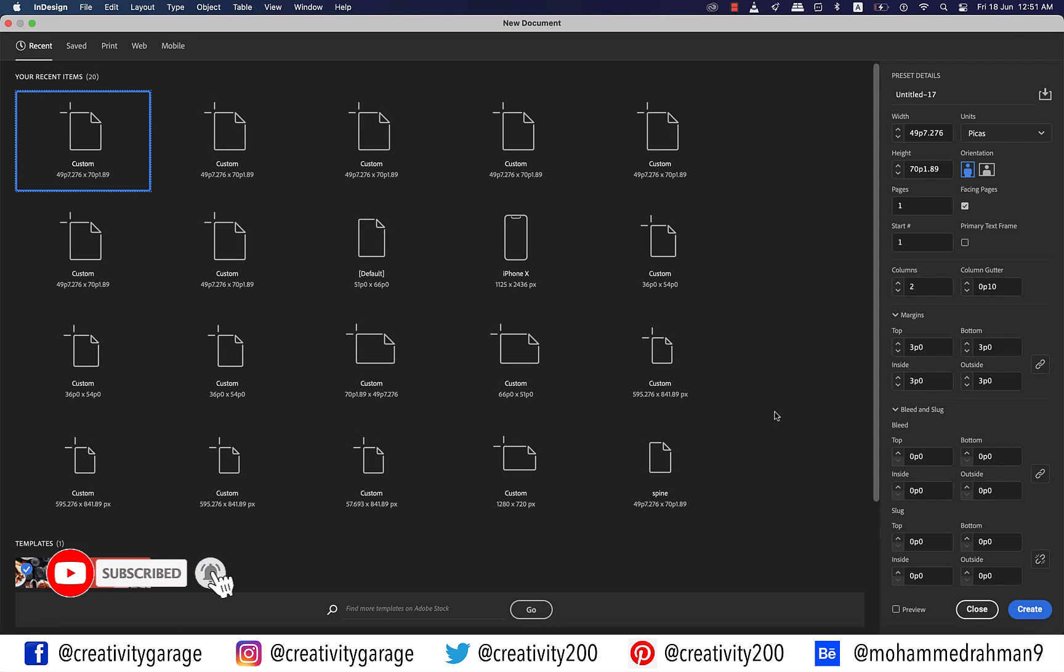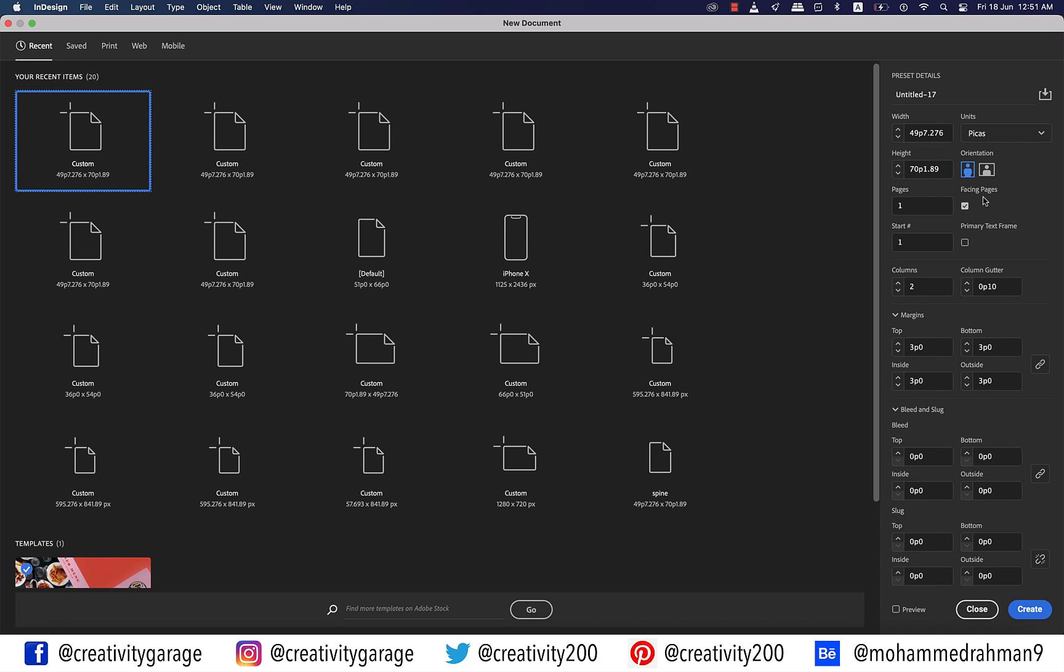In this video we'll be talking about the famous primary text frame. A primary text frame is a special kind of master page frame used to control the primary text flow in a document. You can create it in two ways: one while you're creating the document and the other from within the document.